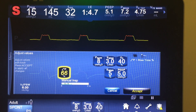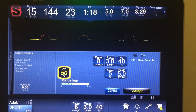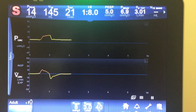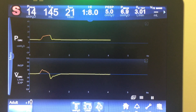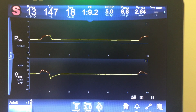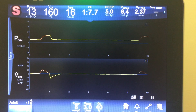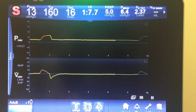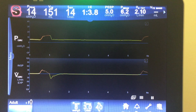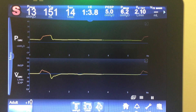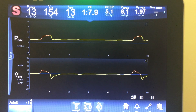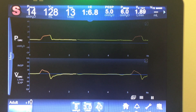Most of the time you don't need to adjust flow acceleration and can leave it at the default. But there are times to play with it: if they have a lot of resistance and you're seeing spiking, you might want to lower it; if they appear air-hungry and asynchronous with the ventilator, you might want to raise it a little bit. This setting is available on really any breath that delivers pressure.